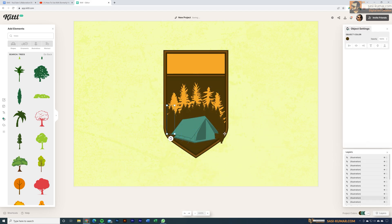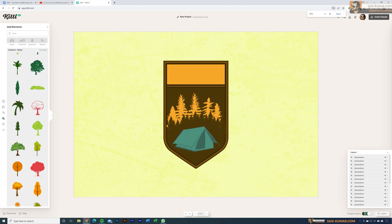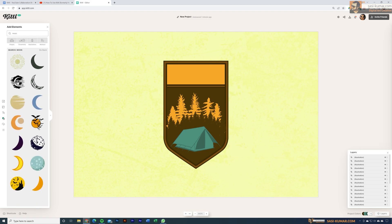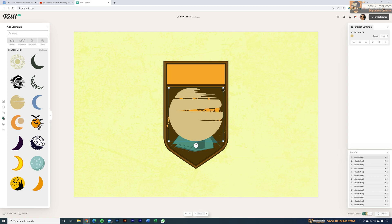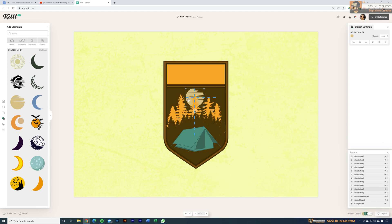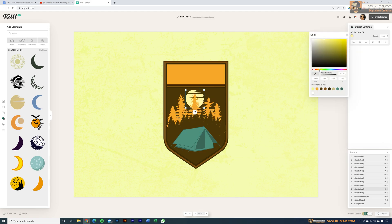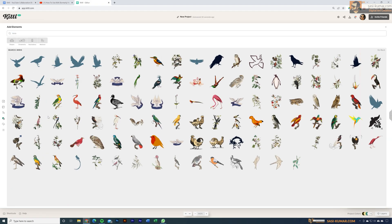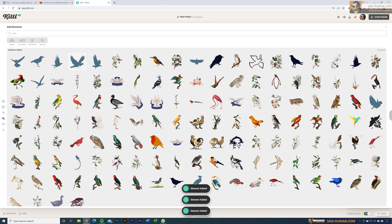Now we can individually select these elements, align them, and arrange them with proper 3D depth. Next let's add a moon — I want this to look like a night-time scene. Search for 'moon,' select the shape, place it in the design, bring it behind the other elements, and change its colors.